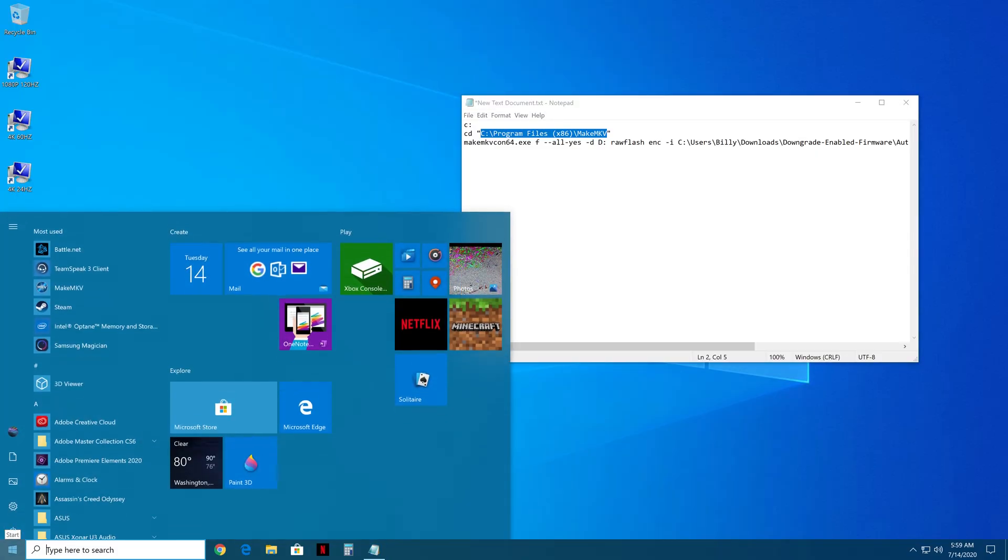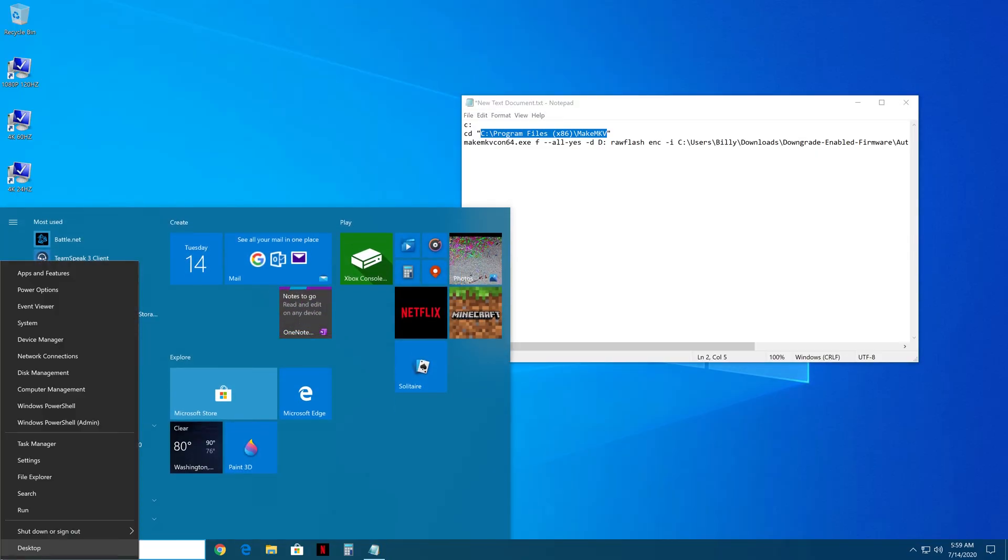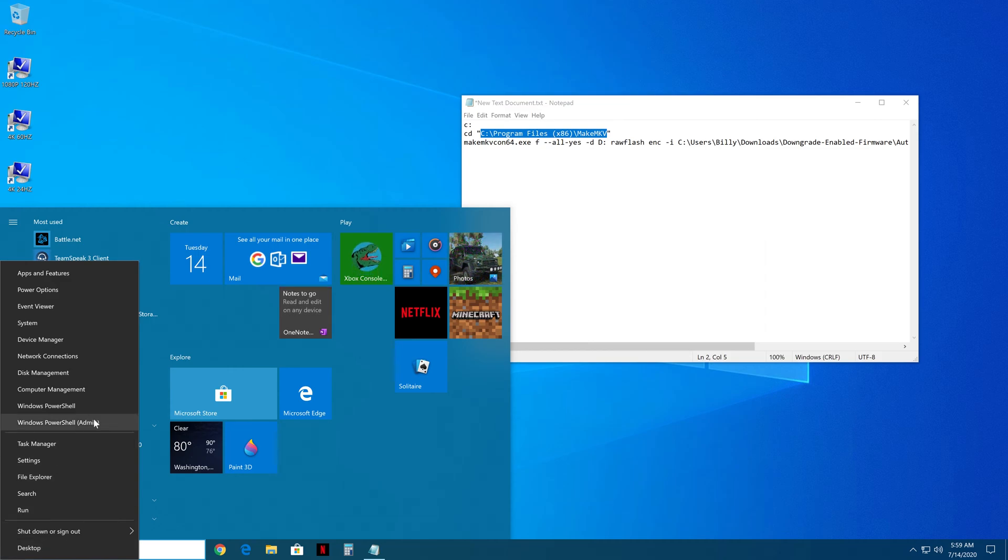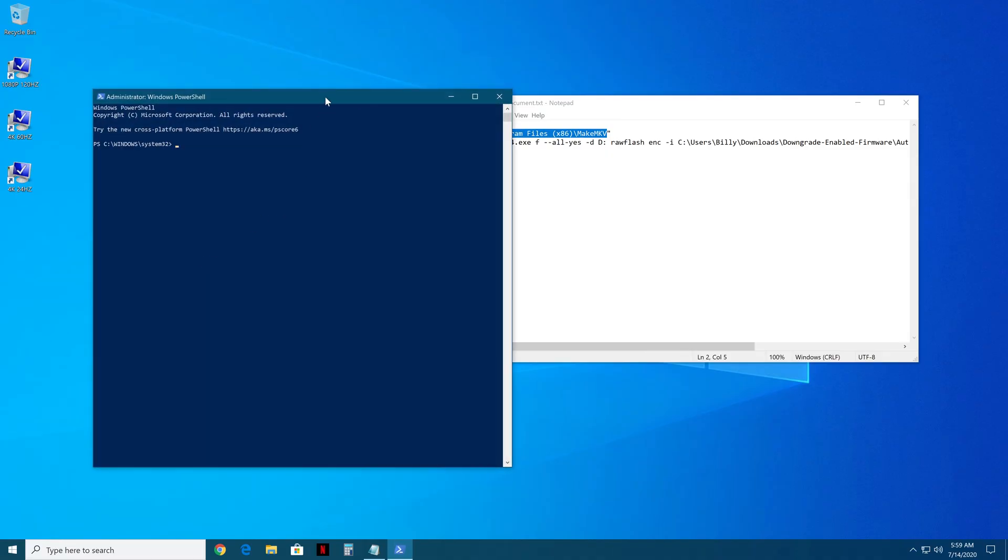So what you're going to do is just go here, open your PowerShell or Command Prompt as admin if you're not on Windows 7 or 10, sorry. You're going to open that up.